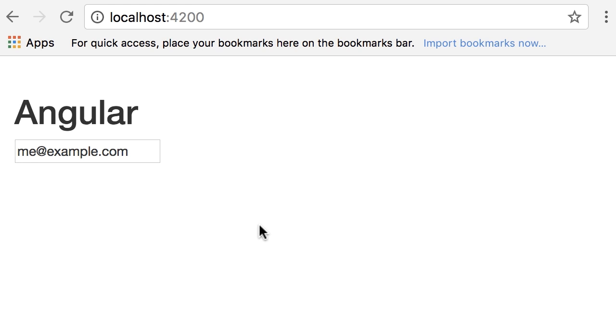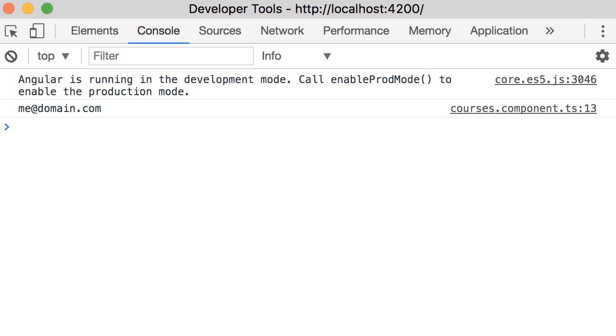Alright, we've got me at example.com. And then I'm gonna change this to domain.com. Enter. Look at the console. And here's me at domain.com. Beautiful.